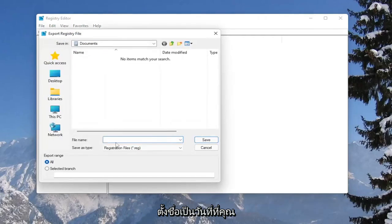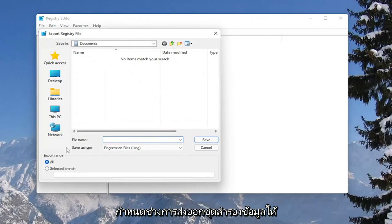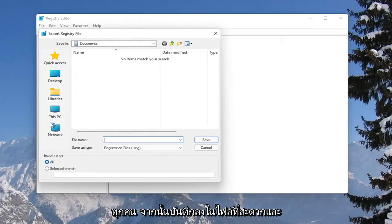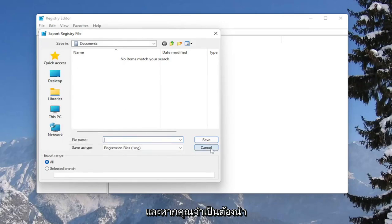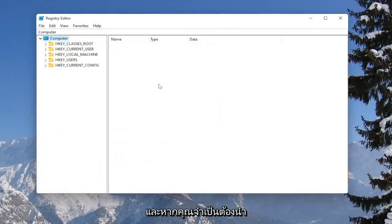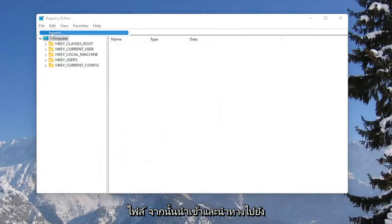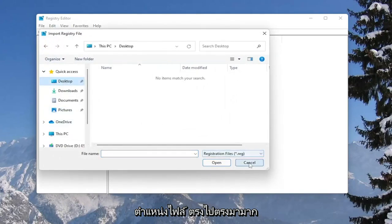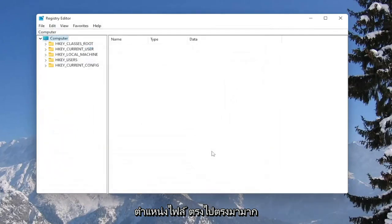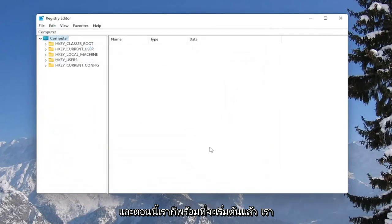For the file name, I recommend naming it the date in which you are making the backup. Set export range to all and then save it to a convenient and easily accessible location on your computer. If you ever need to import it back in, all you have to do is select file and then import and navigate to the file location. Pretty straightforward. Now we're ready to begin.